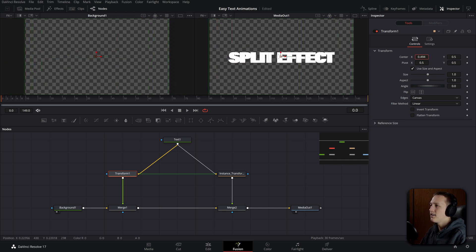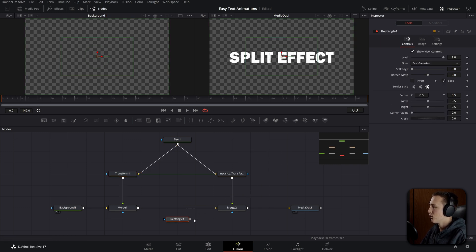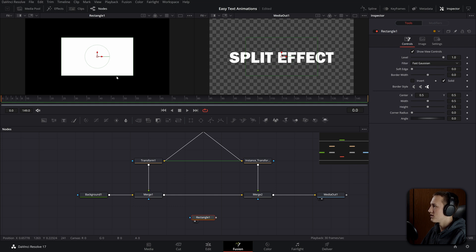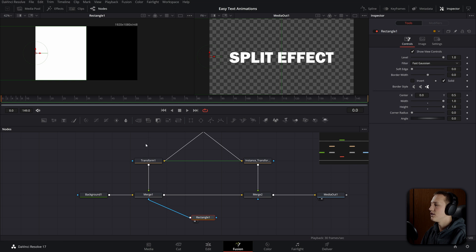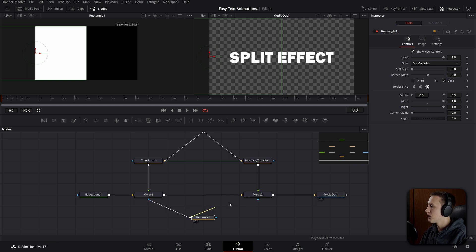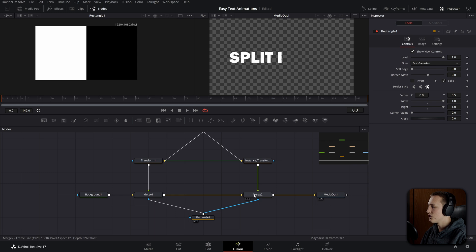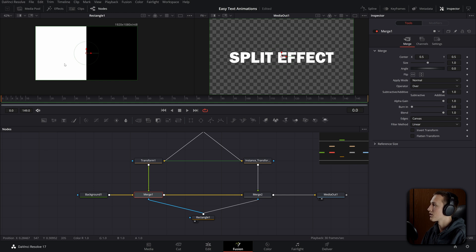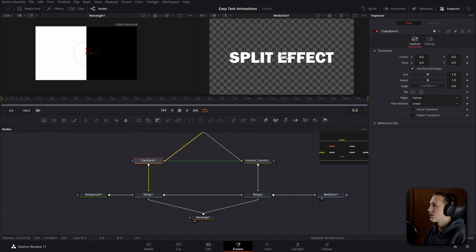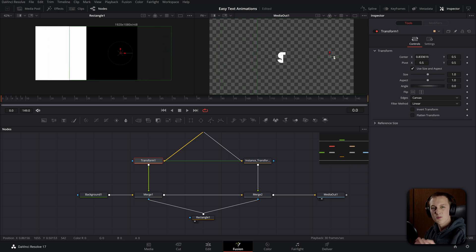To prevent overlapping, add a rectangle node from the toolbar. Set the white region to take up exactly half of the screen — set the center to zero and width and height to one. Now put these into the masks of the merge nodes. The mask input only affects the foreground input, which is why we needed the background coming in as the background. Connect the rectangle into both merge nodes — you'll only see half the text. Go into the second merge node's settings and apply the mask as inverted. Now one merge node shows where the mask is white, and the other shows where it's black, so moving a transform node splits the text in half.